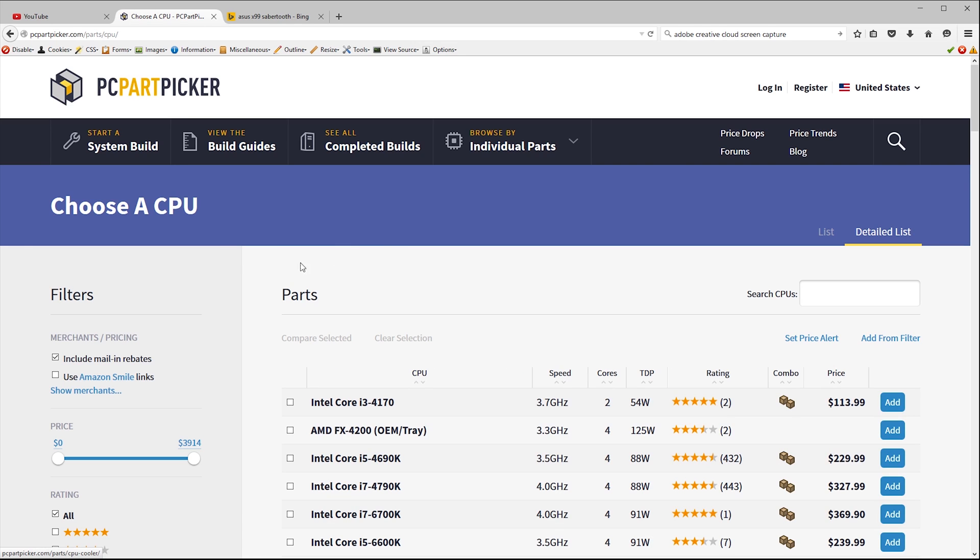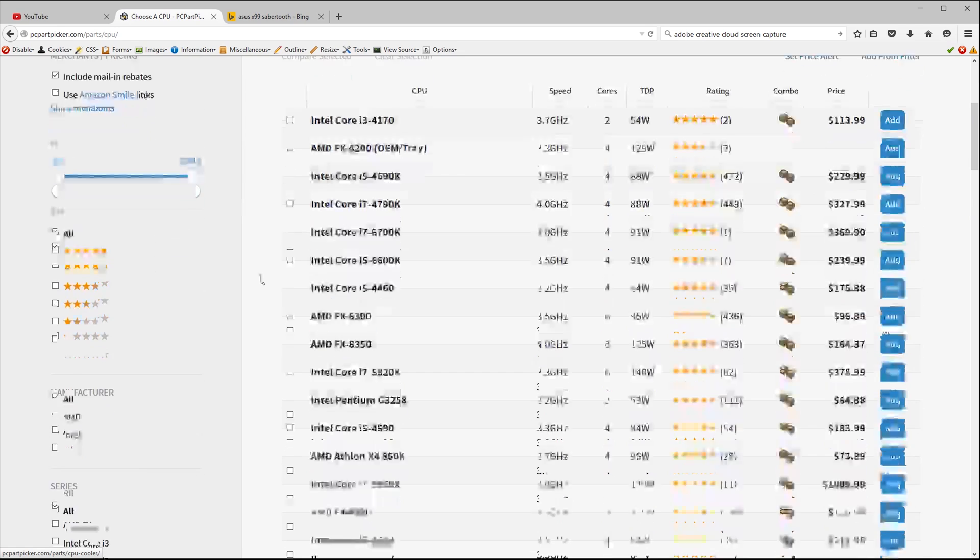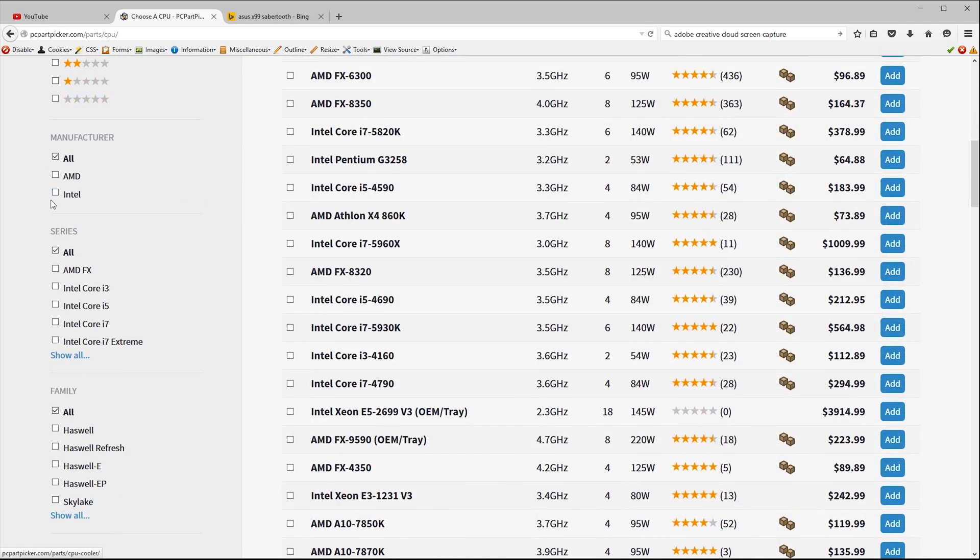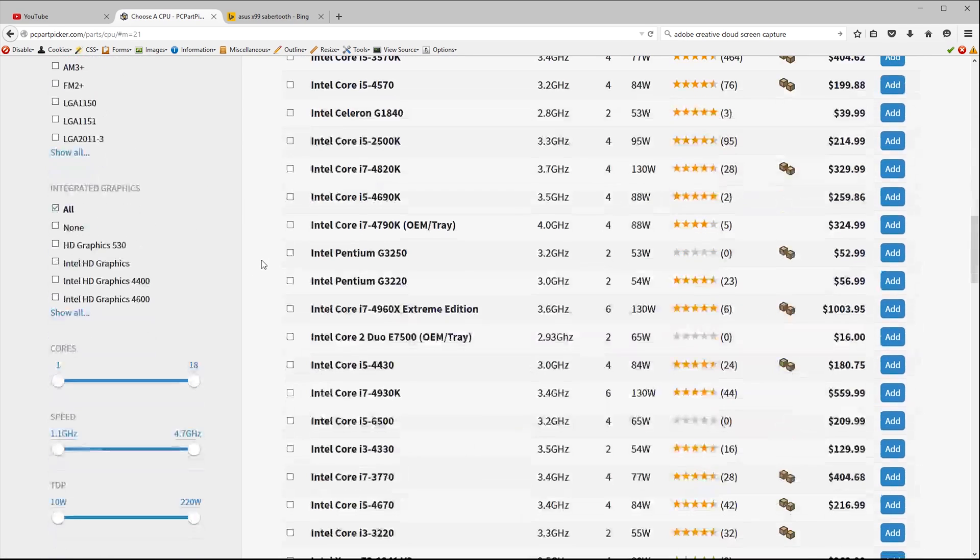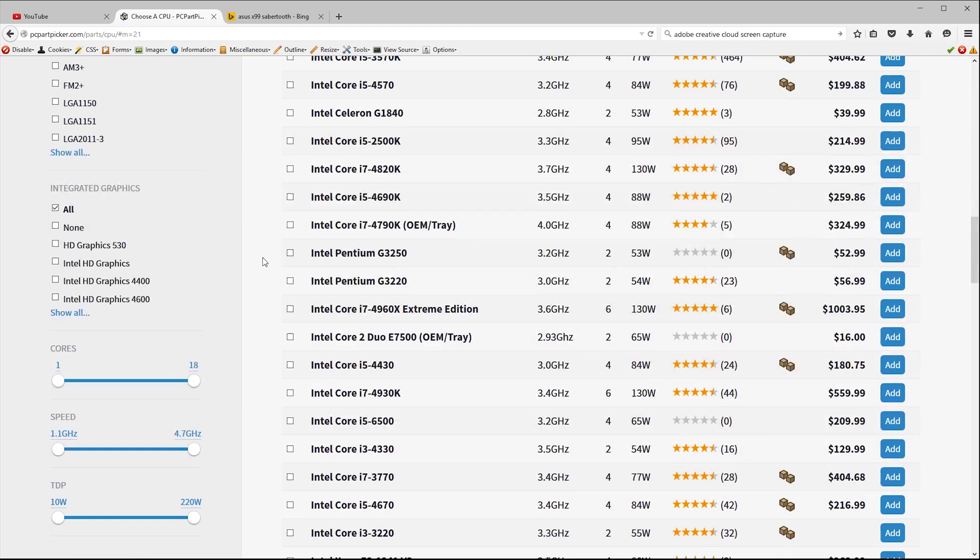So let's start off with the CPU. AMD lost the battle for the high end of the market several years ago so we're only going to look at the Intel offerings. Now most PCs don't need anything more than a four core processor even for gaming as the software just can't take advantage of the multiple threads.